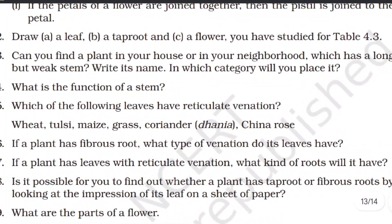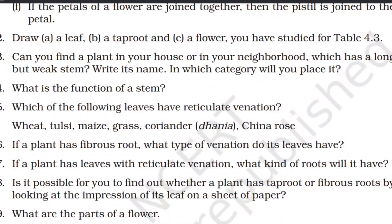Can you find a plant in your house or neighborhood which has a long but weak stem? Write its name and the category you would place it in. Plants with weak stems include pumpkin and money plant — these fall in the same category of creepers or climbers.